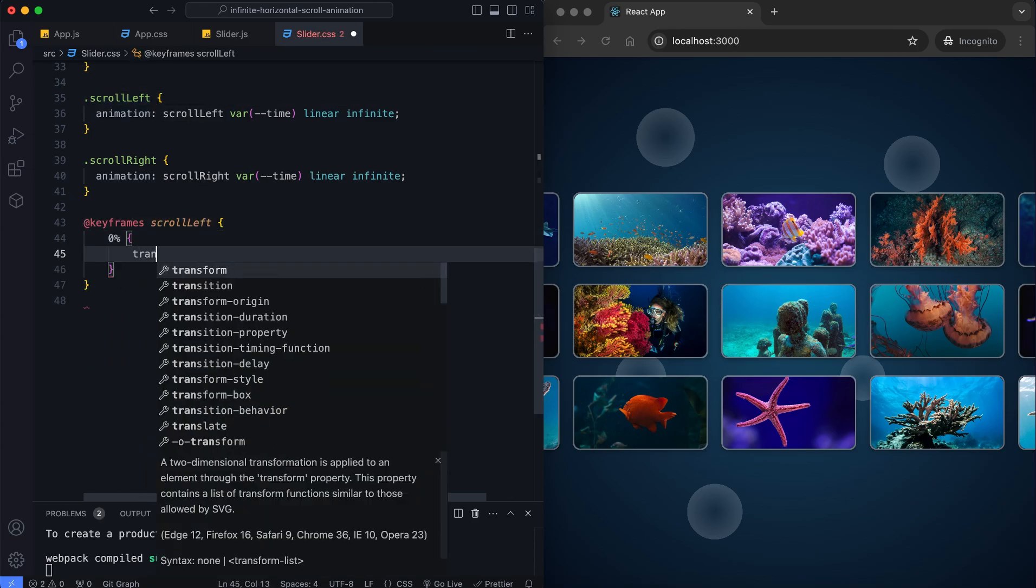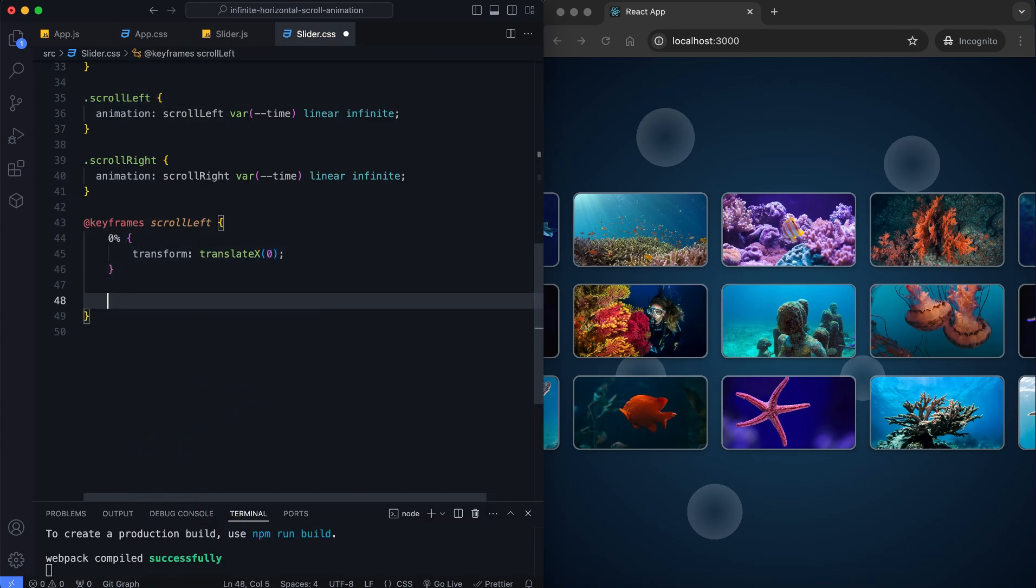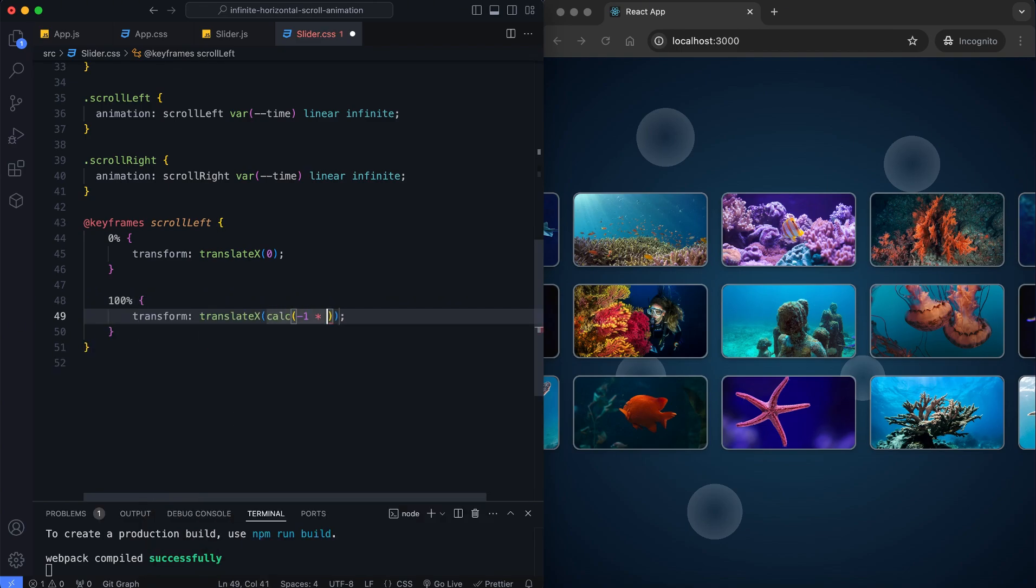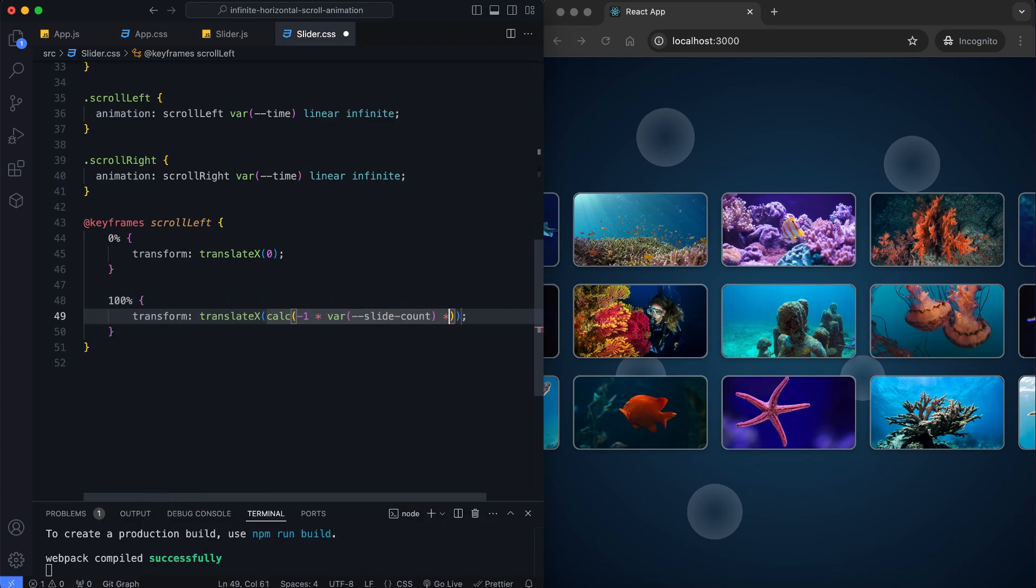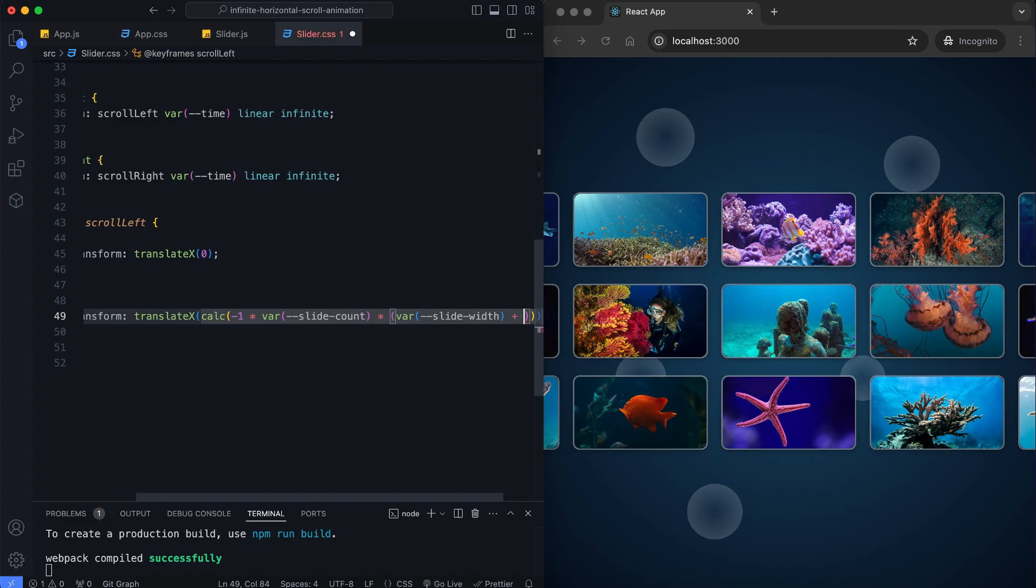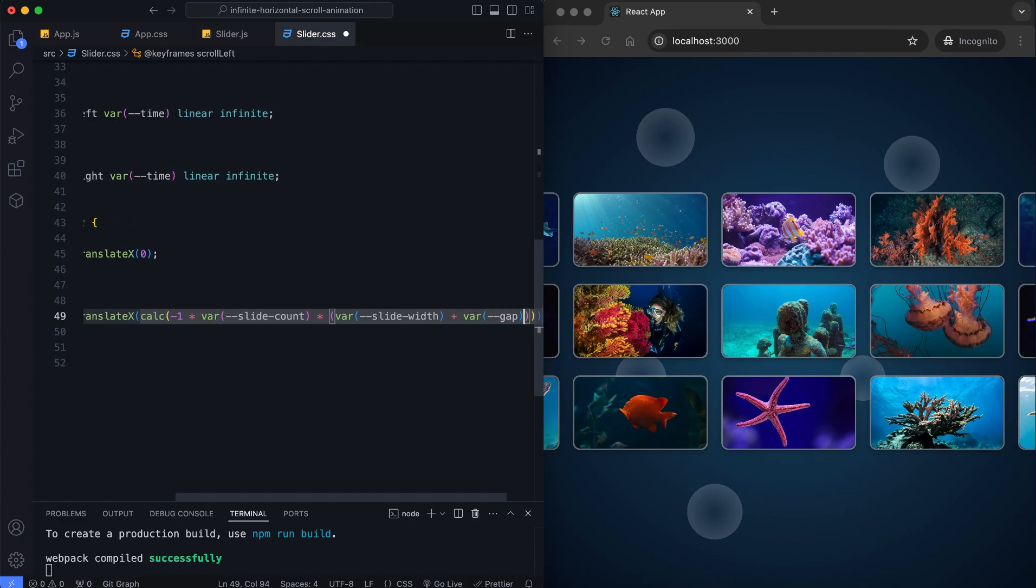These animations control the direction of movement of the slider. It calculates dynamically based on the number of slides, their width and spacing to avoid jumps in the slider's movement.